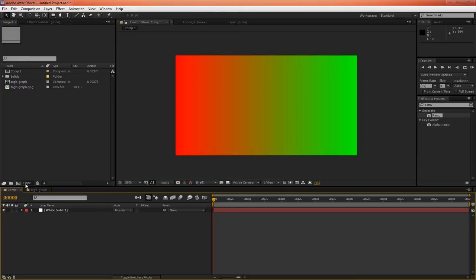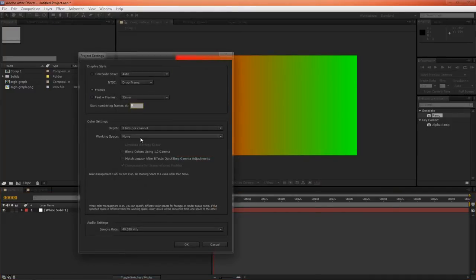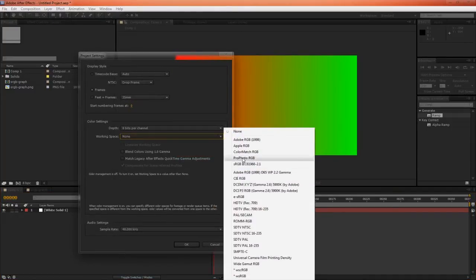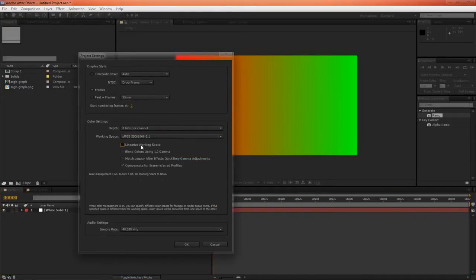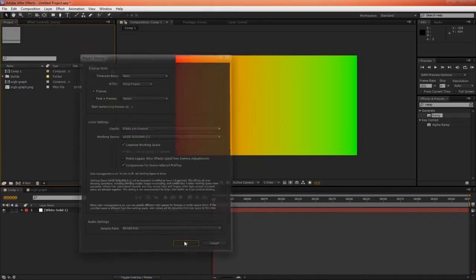However, if we were to swap this to a linear color space, we'd solve the problem.